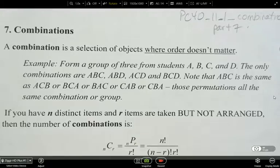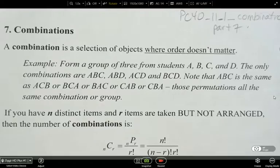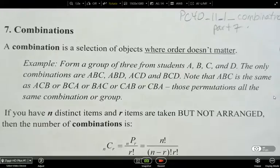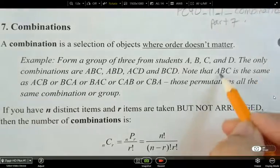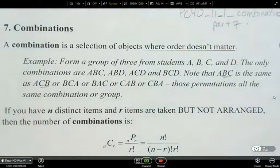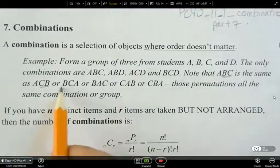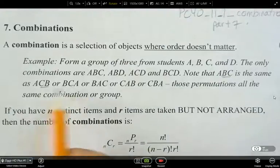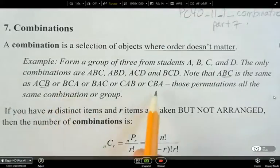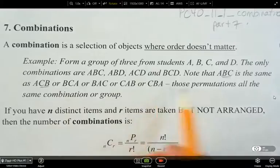The only combinations are ABC, ABD, ACD, and BCD. Note that ABC is the same as ACB, because the only thing switching is the order. It's still the same grouping as BCA — you still have the same three people in all of these cases.